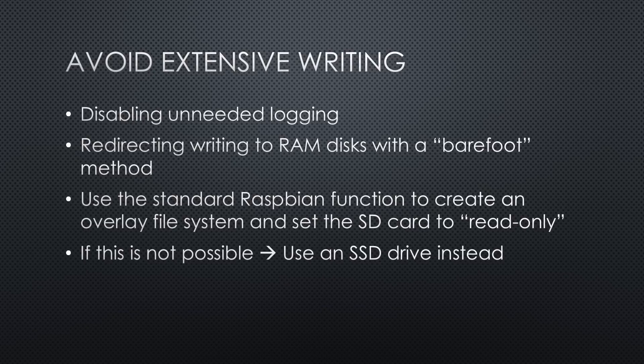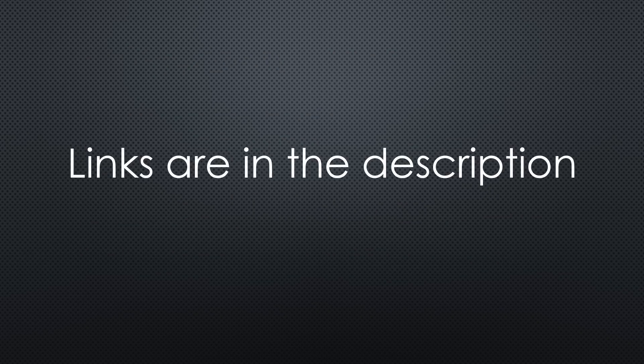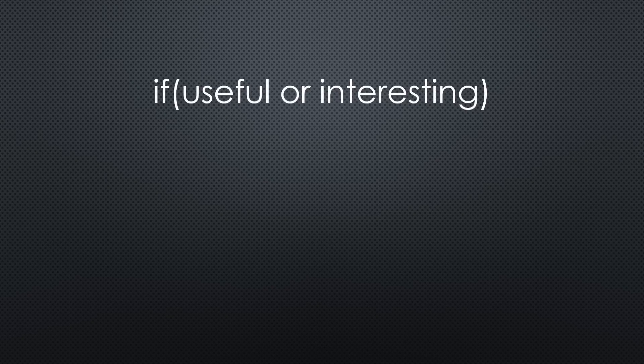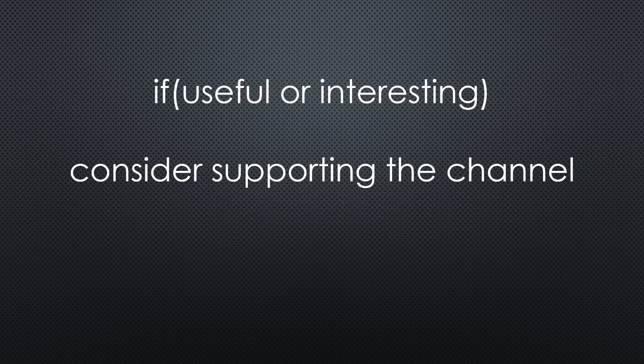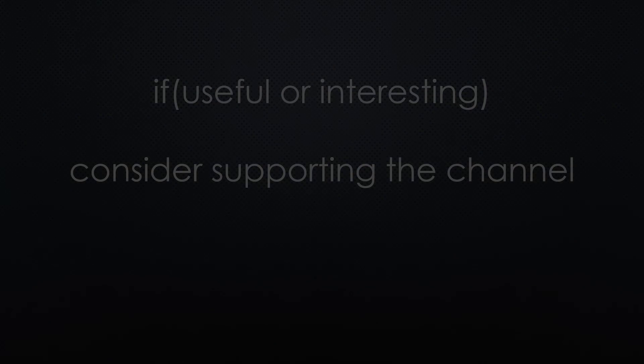That was all for today. As always, you find the relevant links in the description. I hope this video was useful or at least interesting for you. If true, please consider supporting the channel to secure its future existence. Thank you. Bye.